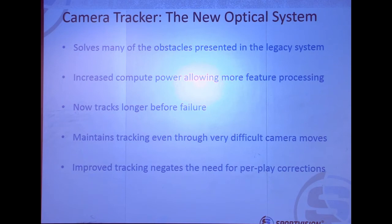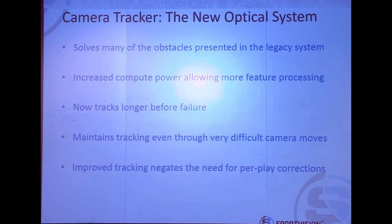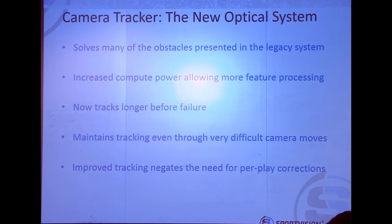Fast forward to present day — we've got more compute power, same problems, but the production is asking us to not only do this in replay, but can we do this live? So we've come up with a new system, which Radford is going to talk about in just a second, that solved a lot of the problems in the old legacy optical system. We still have the hardware-based system in heavy use even today, but what we want to have is a hybrid that takes advantage of both.